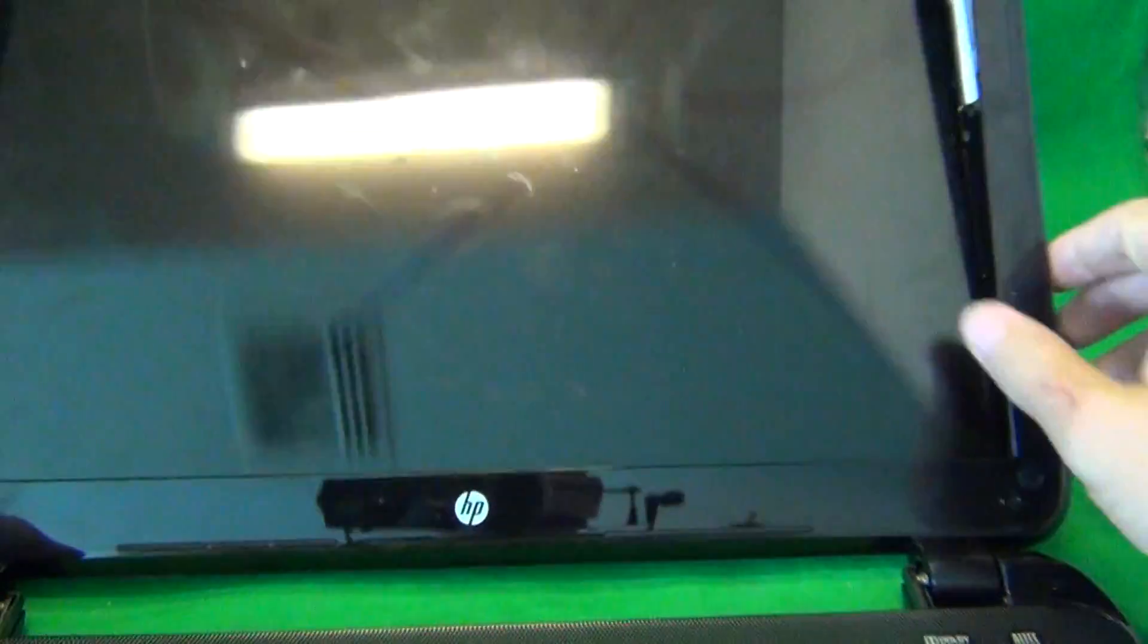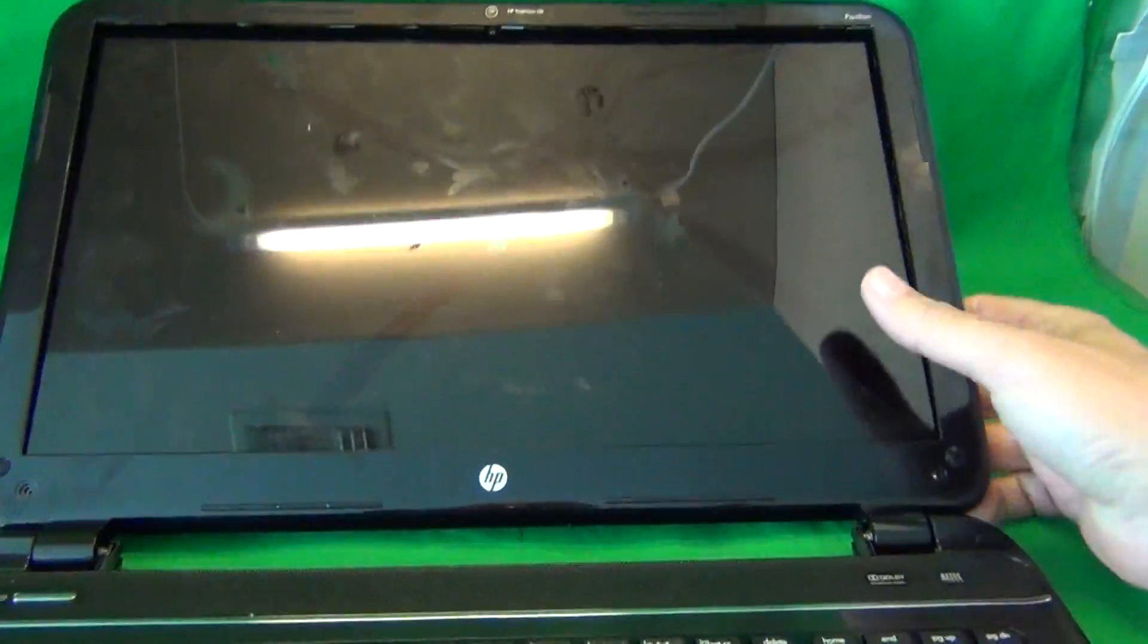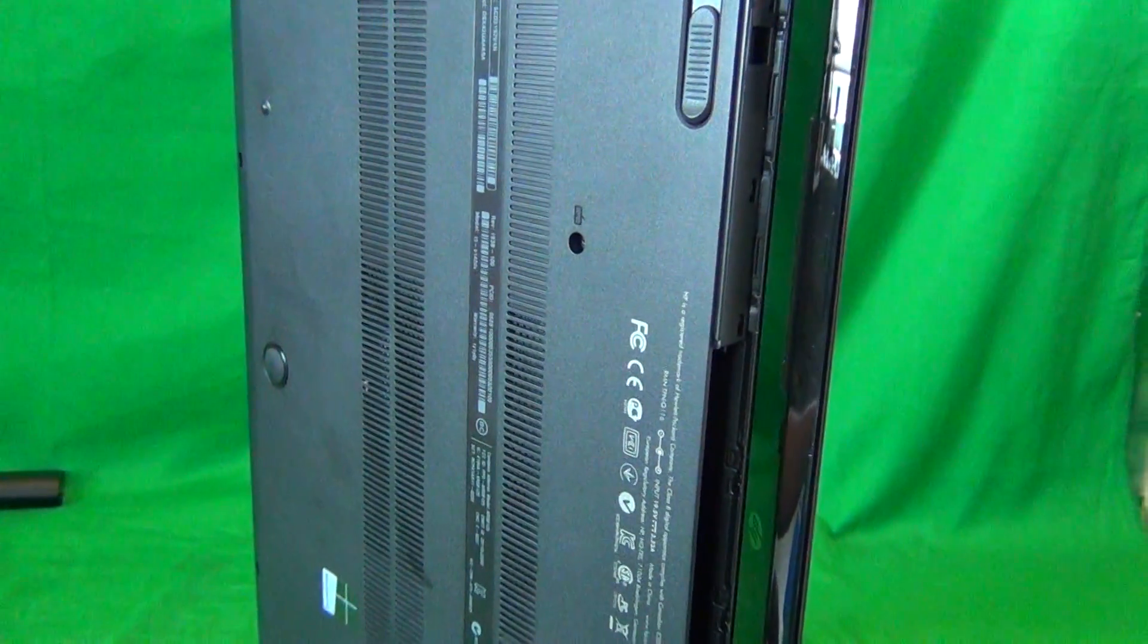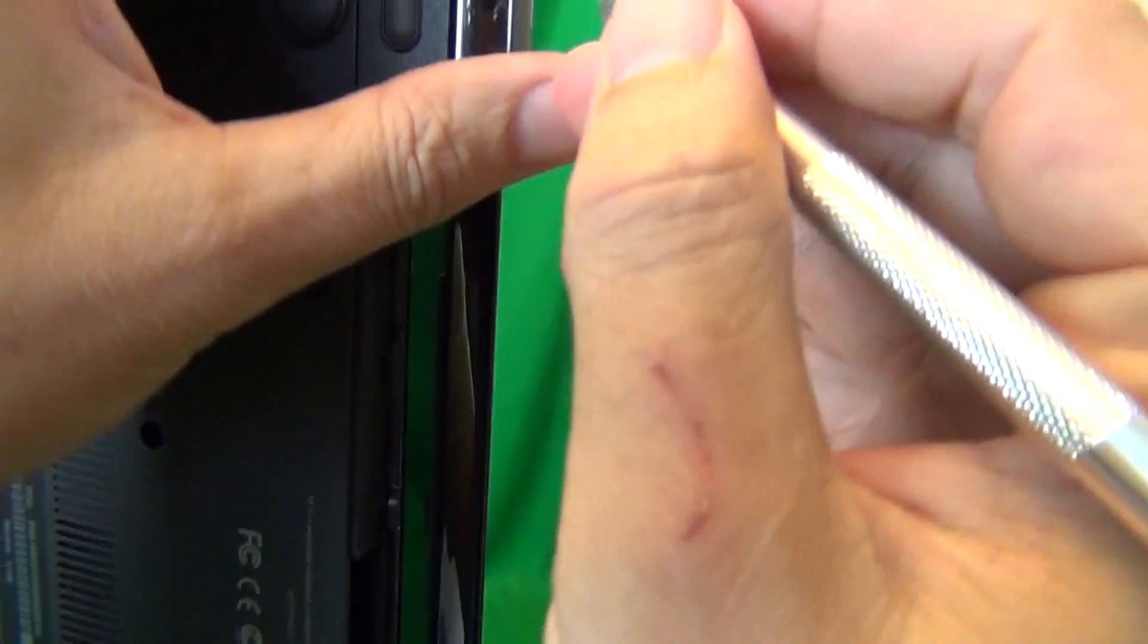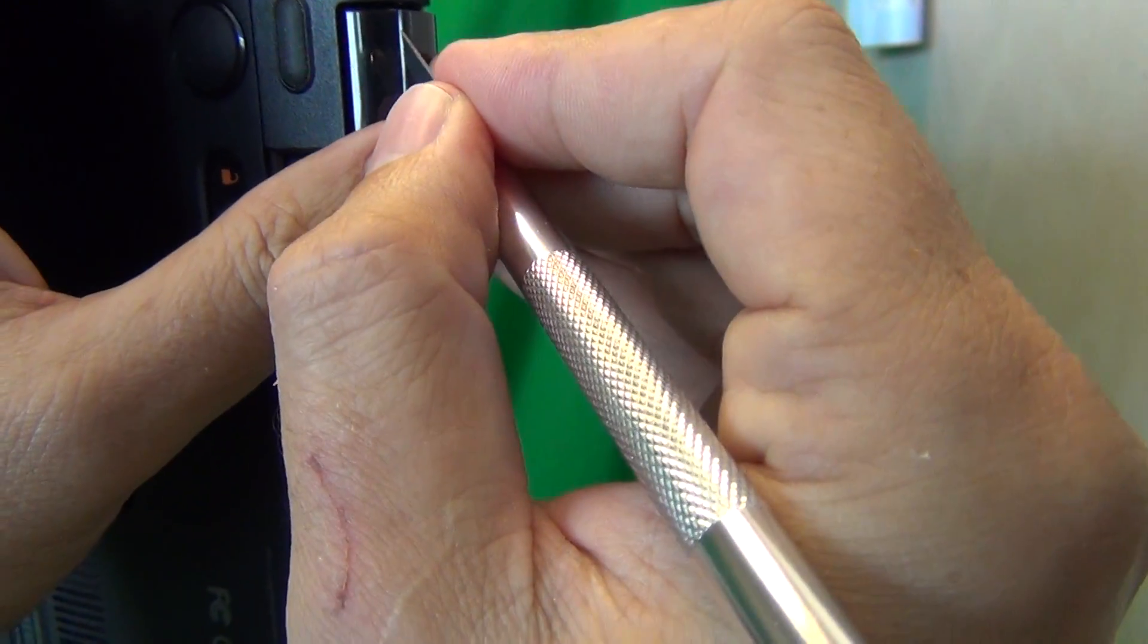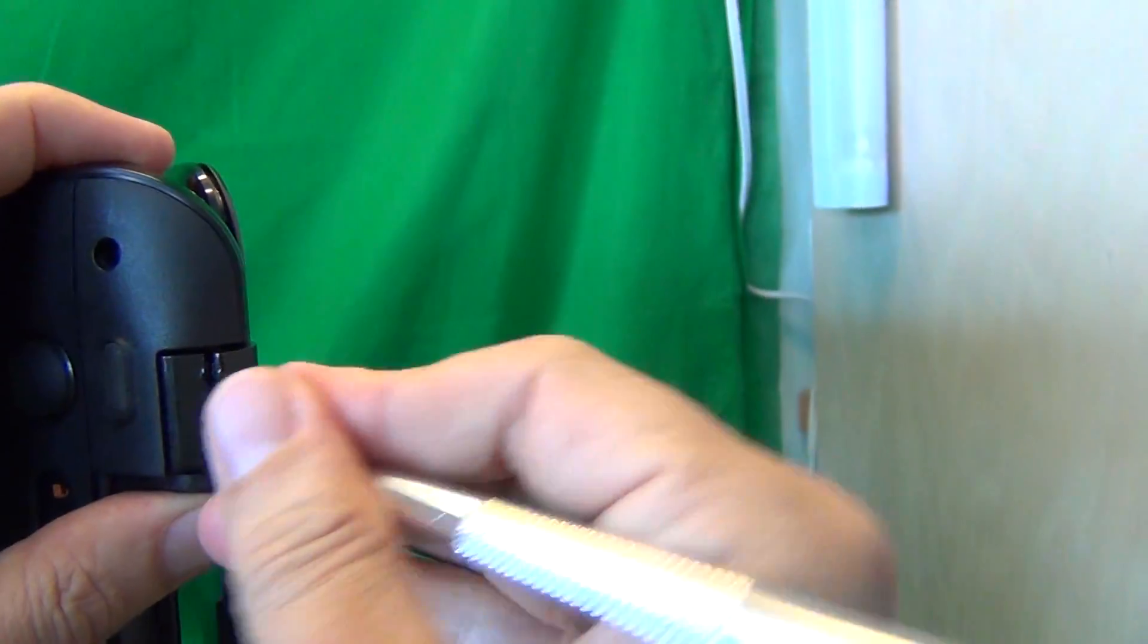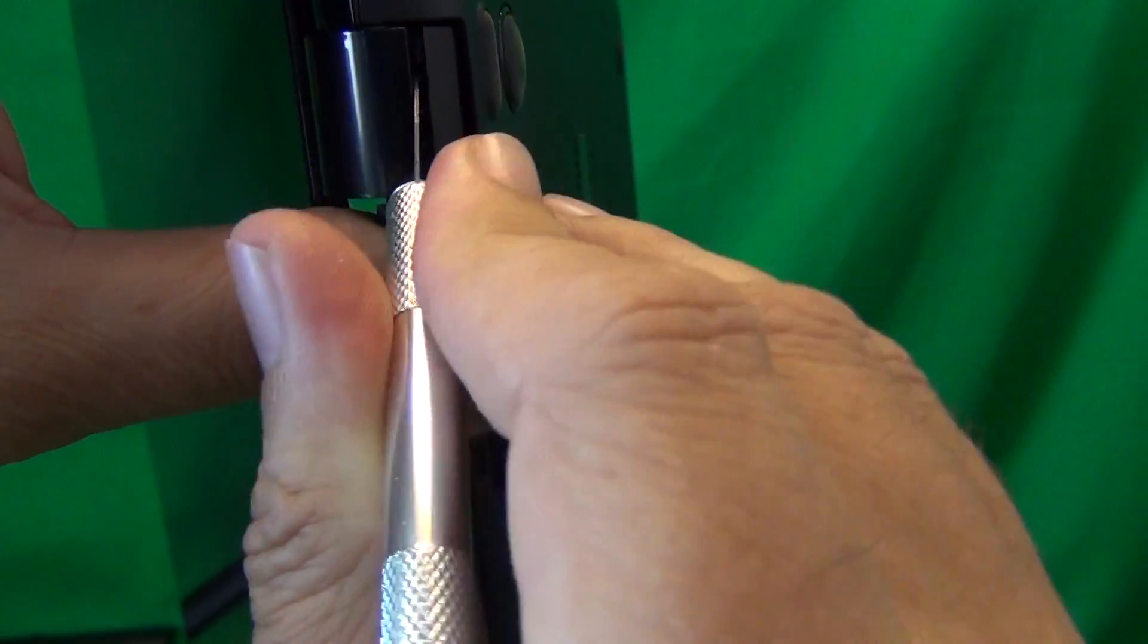And finally, we tilt the bezel forward, and we see that the hinges are getting stuck. So we stand the laptop on its side, and there's a seam where the hinges meet. We put our exacto knife into the seam and snap the hinges off. I'll show you again on the other side. Put the exacto knife into the seam and snap the hinges off.